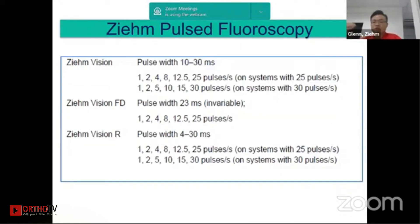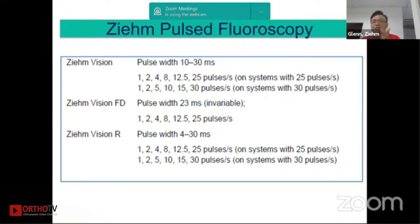For Ziehm, we have three systems that also feature this pulse fluoroscopy technology. That's all from me.